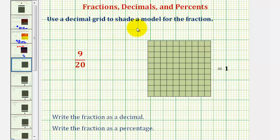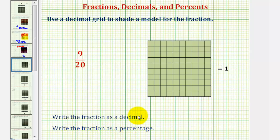We want to use the decimal grid to shade a model for the fraction 9/20ths, then write the fraction as a decimal, and write the fraction as a percentage.